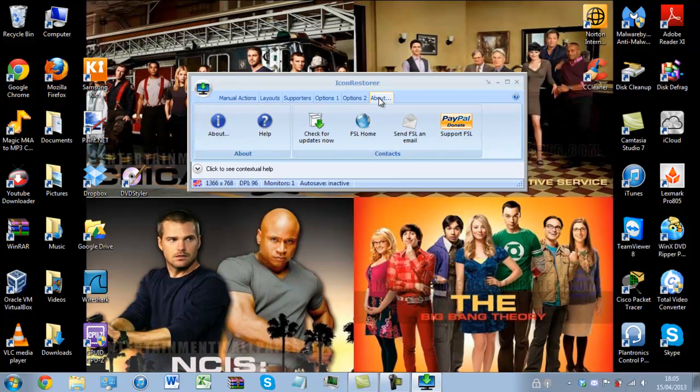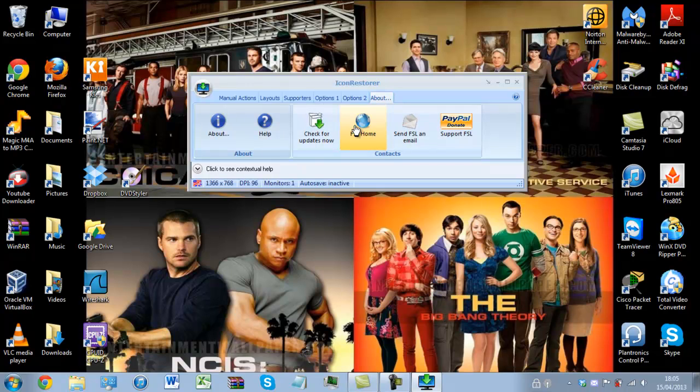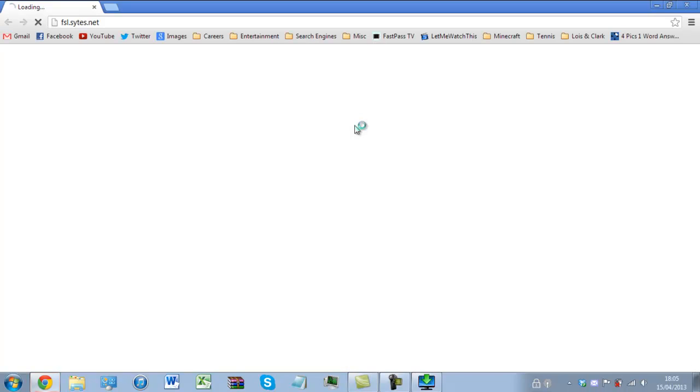So yeah I really do suggest that you download it. This is a cracking piece of software and they also have other software that is available on their website.